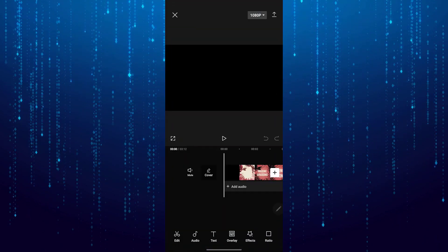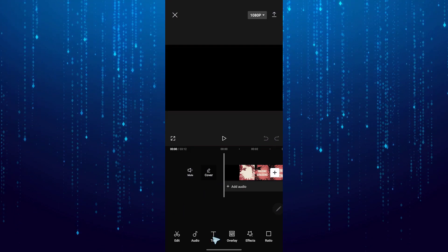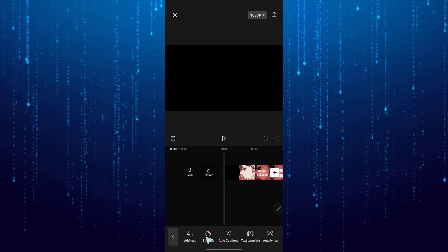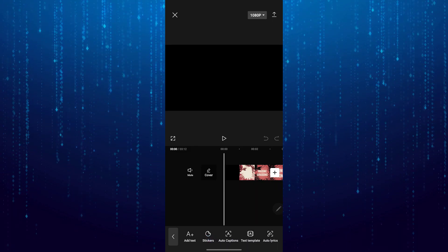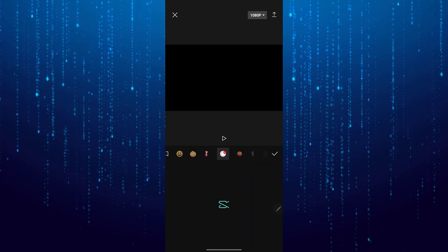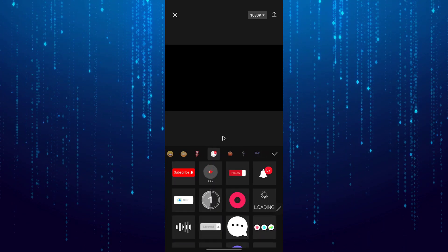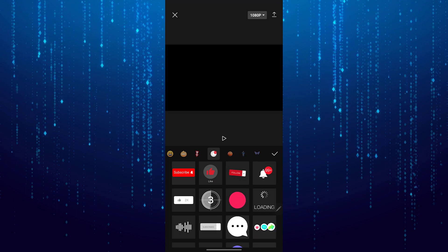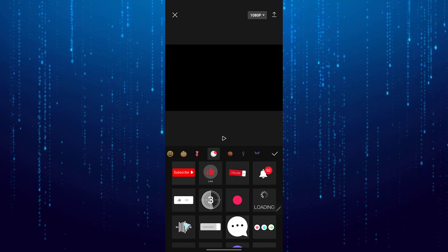Tap on the Text option at the bottom, and then tap the Stickers option at the bottom left. After that, tap on the bell icon, and now you will be able to see the audio spectrum sticker. Just tap on it to add it.